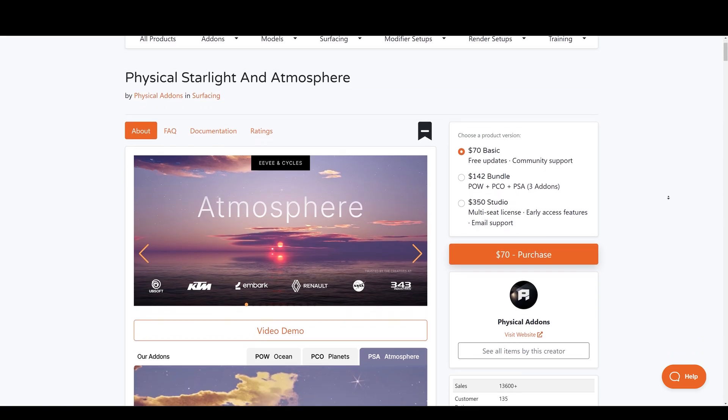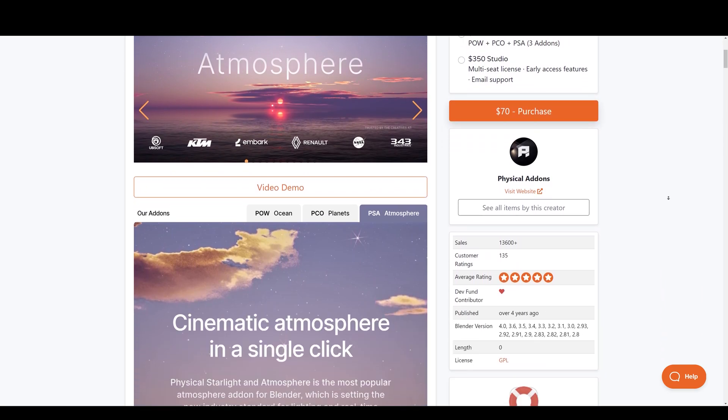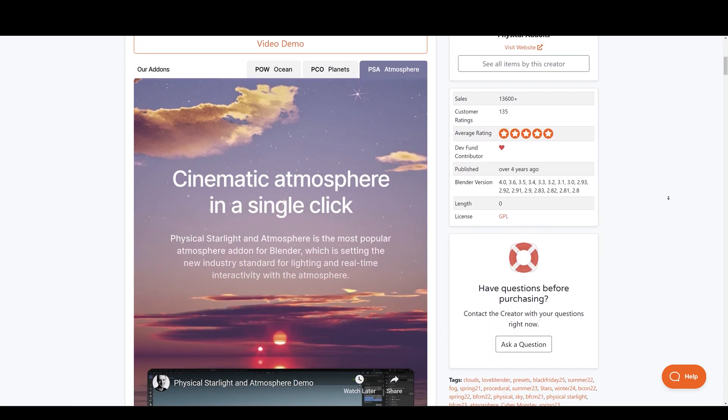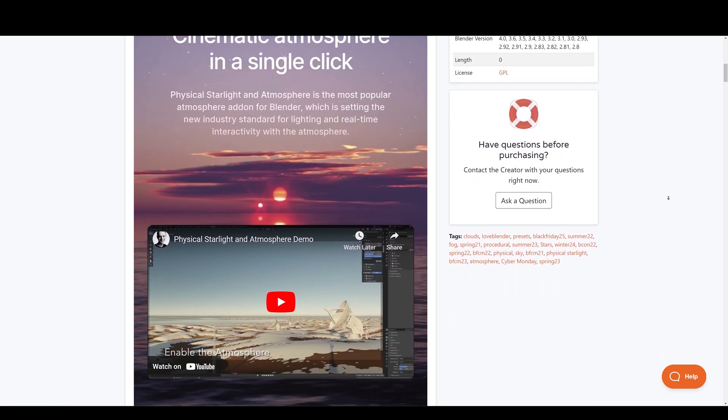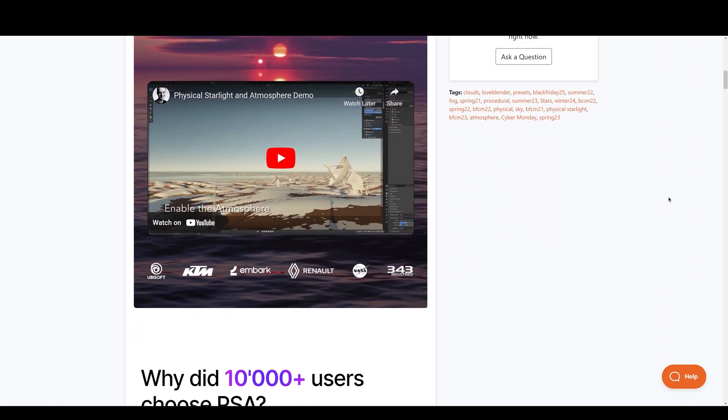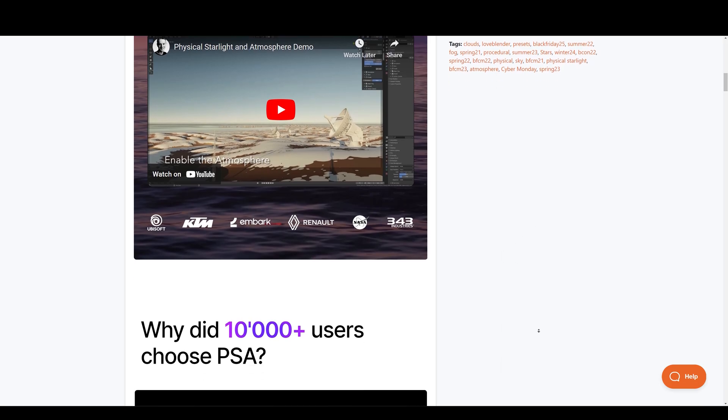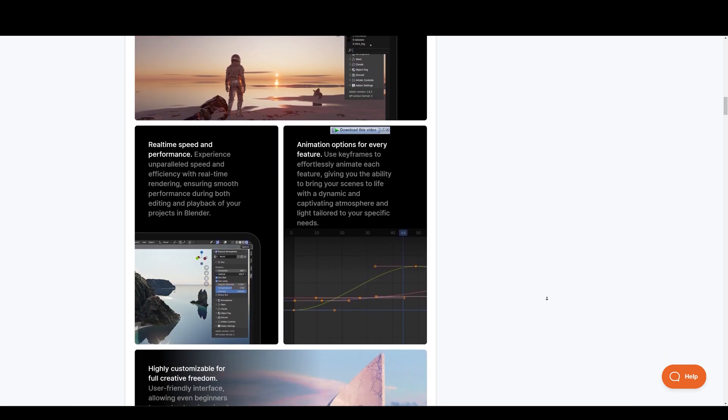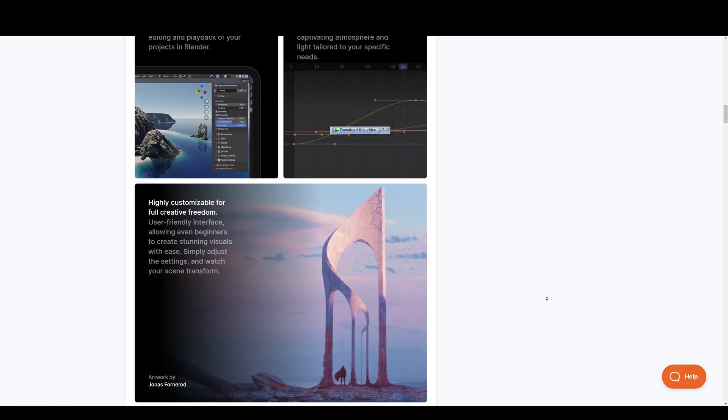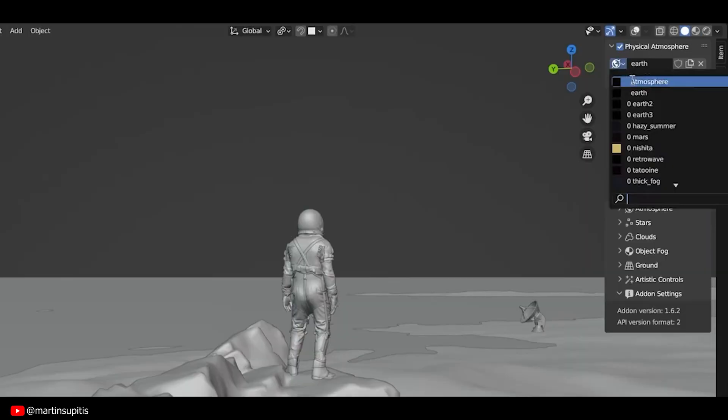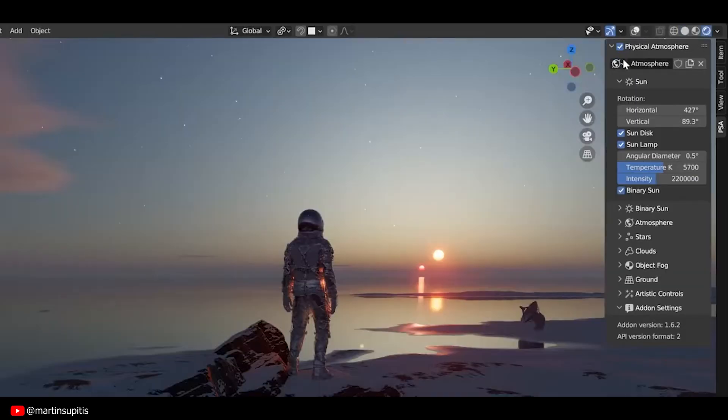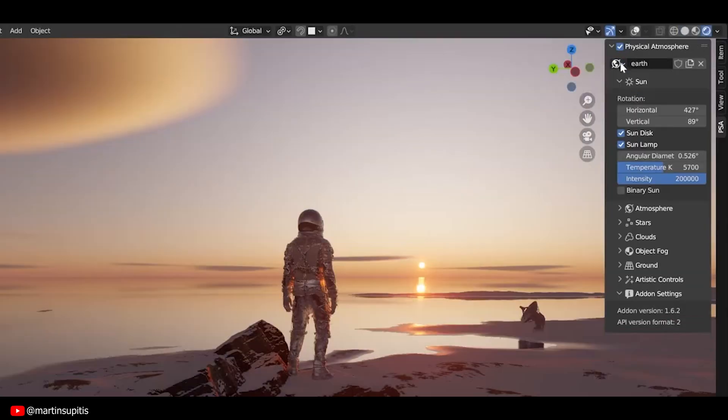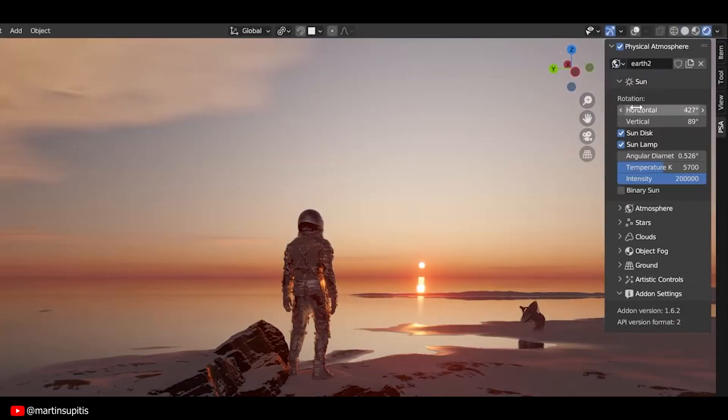First up, we have physical starlight and atmosphere. This is the most popular sky add-on for Blender. This add-on is used by many studios such as Ubisoft, KTM, 343 Industries, Embark Studios and even NASA's 3D artists use it. It is setting the new industry standard for lighting and real-time interactivity with the atmosphere.